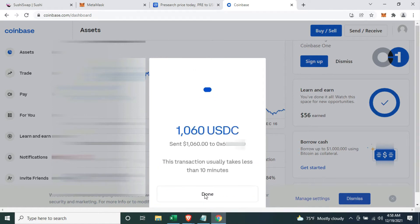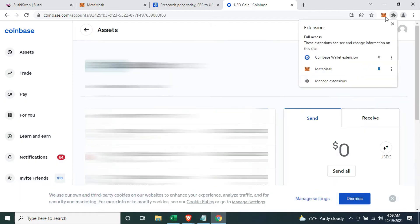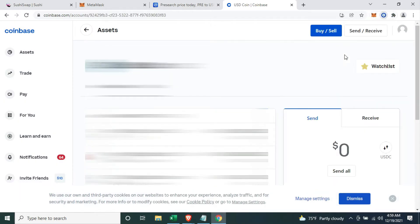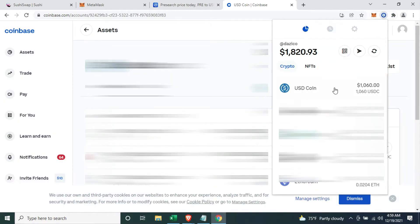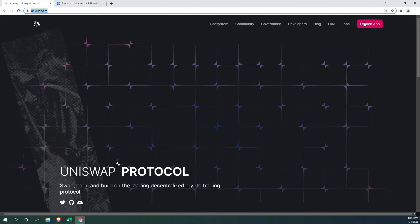Once the funds are in your Coinbase wallet, you can go ahead and head over to Uniswap and connect your wallet to Uniswap.